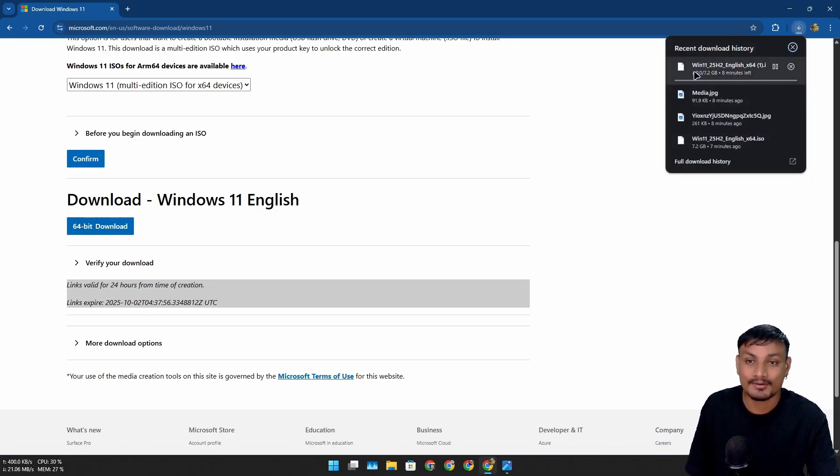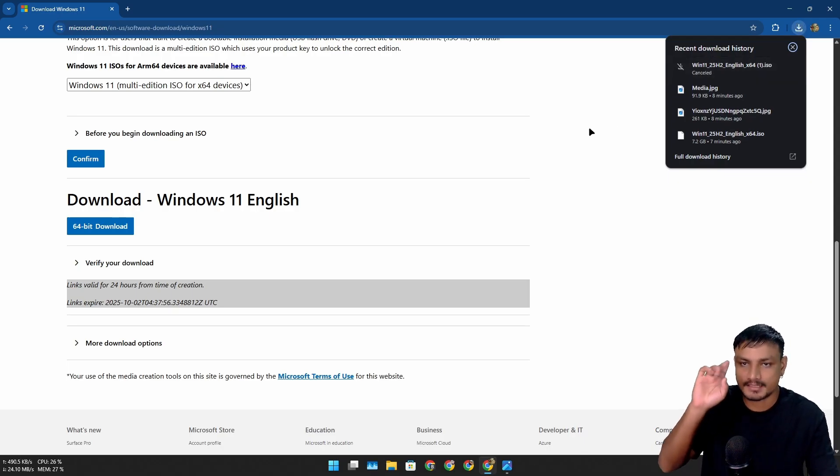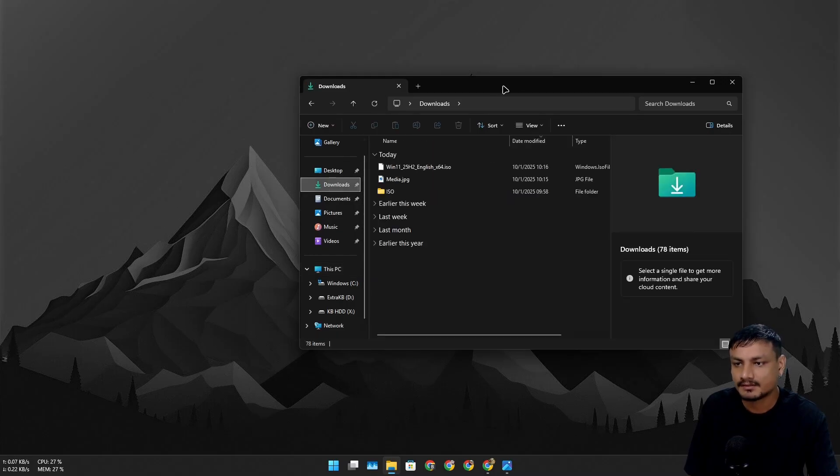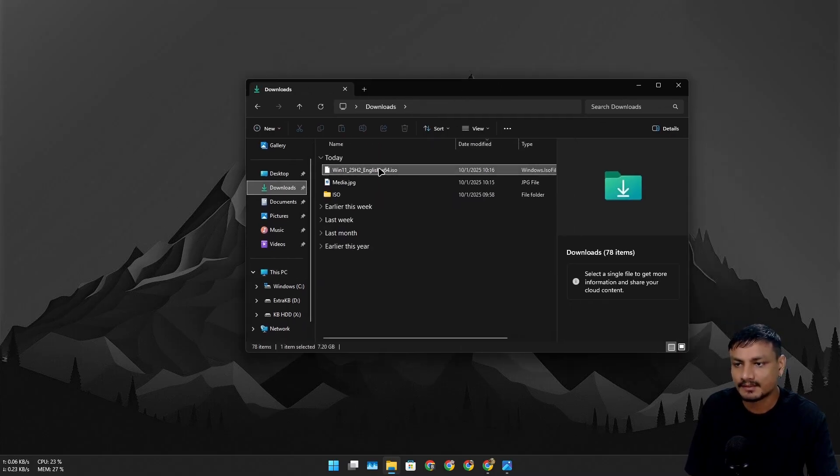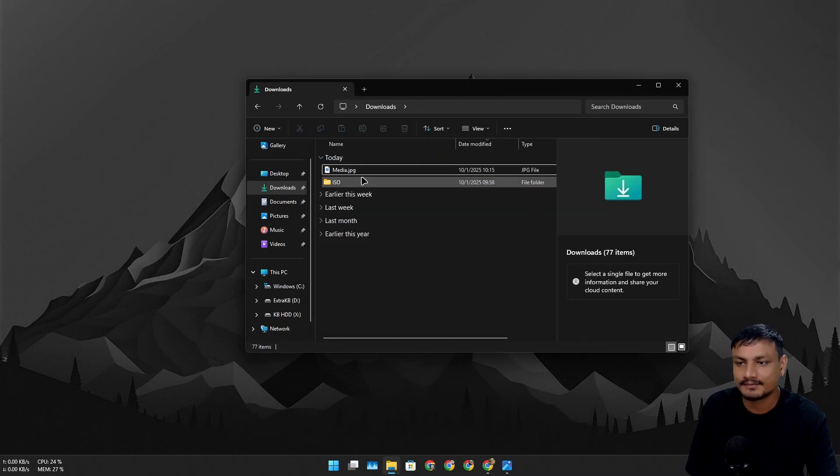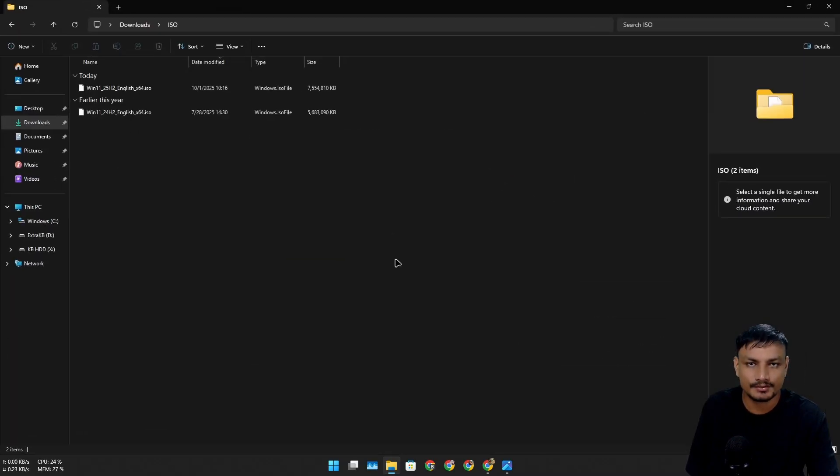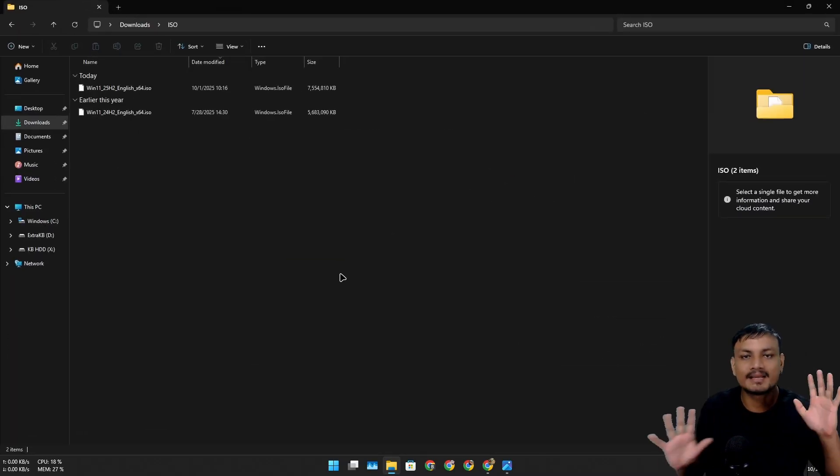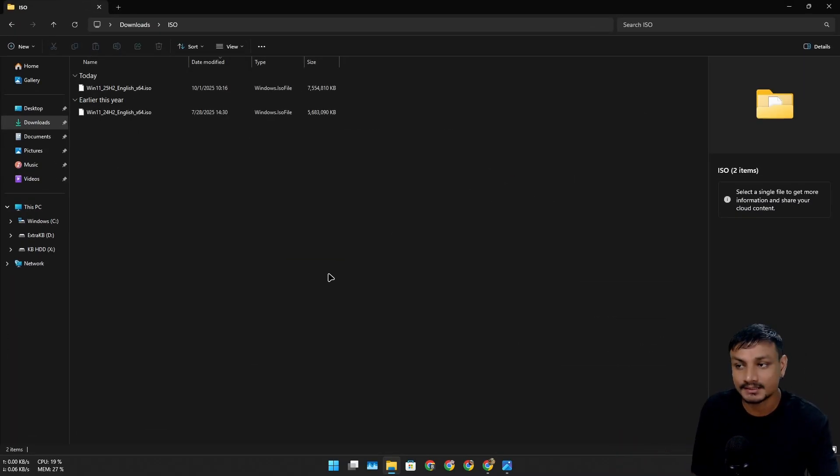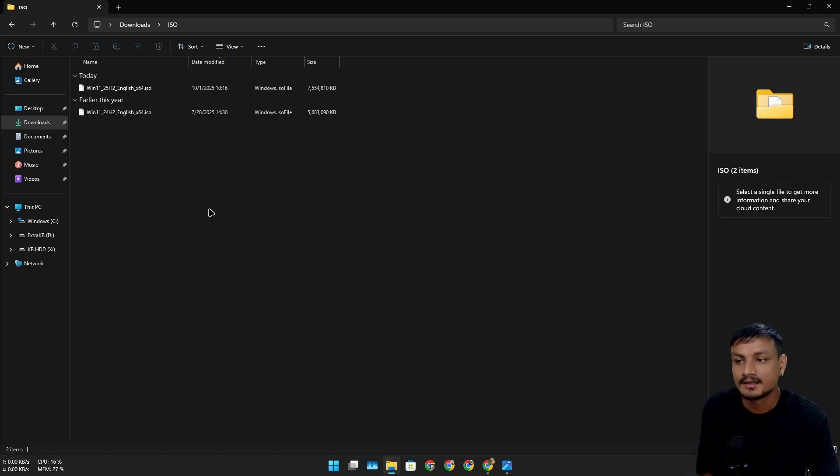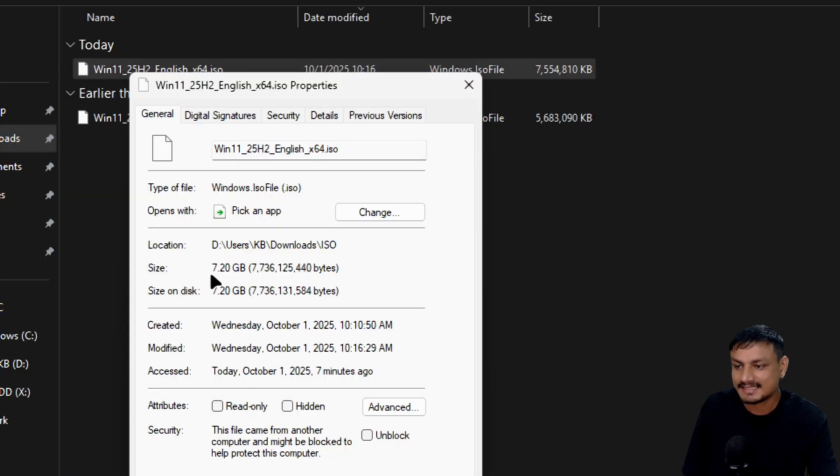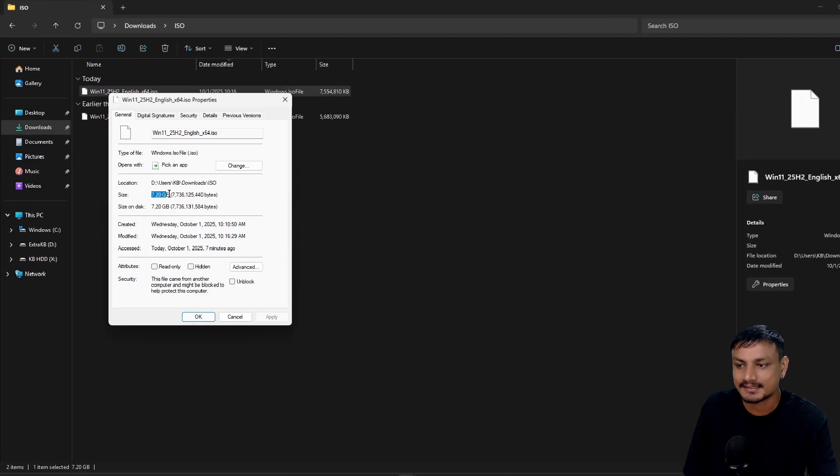Most of you already know that Windows 11 25H2 is based on 24H2, and there aren't many new features. It's basically 24H2, just changing the version name. That's it. But the Windows 11 25H2 ISO file is massive—it's 7.2 gigabytes.